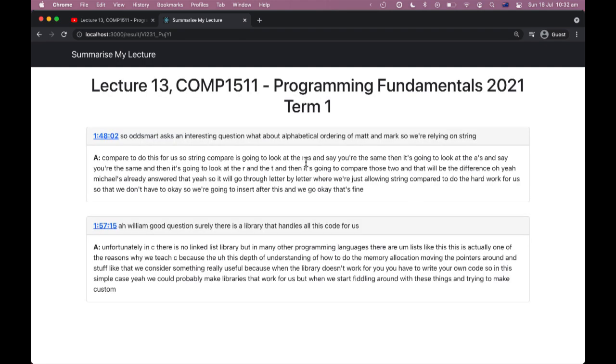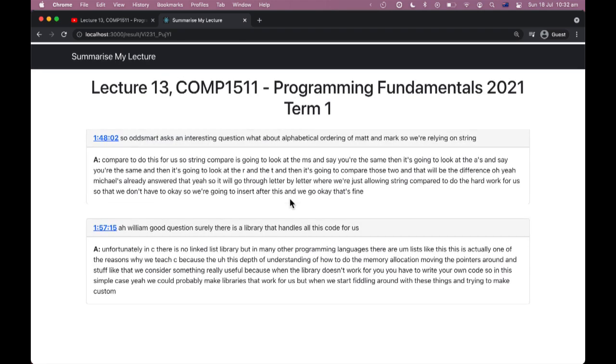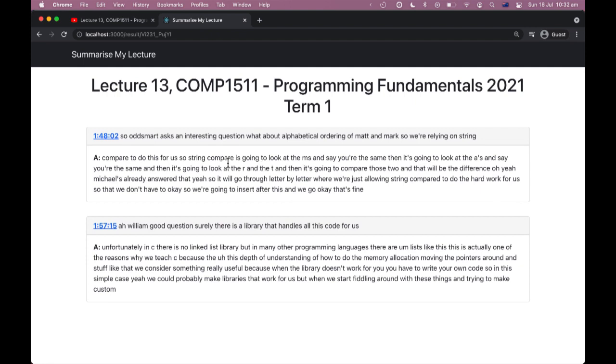Using intelligent string matching that employs natural language processing techniques such as Levenshtein distance, I get back a list of questions that were asked by students and the lecturer's response to them. I can even jump to the exact time in the lecture where this question was answered.